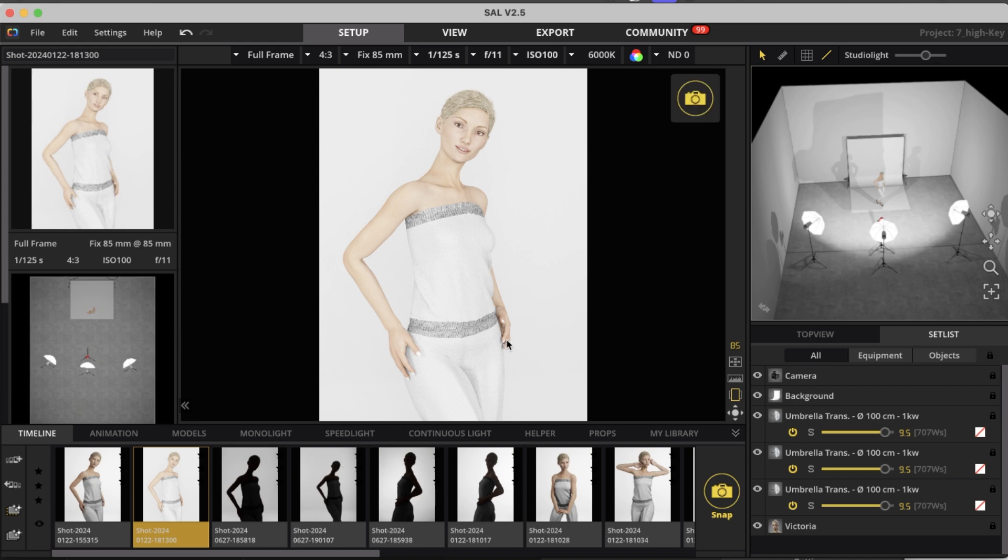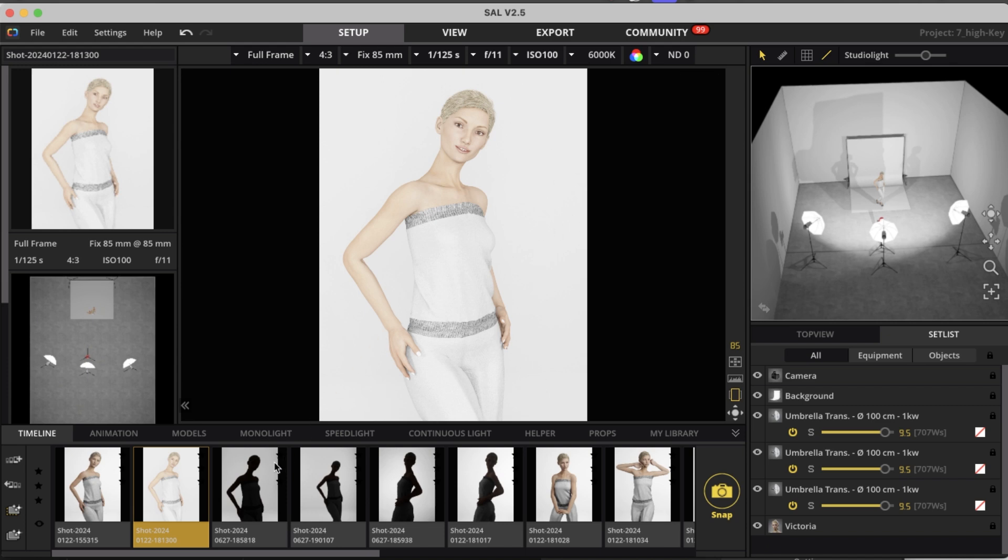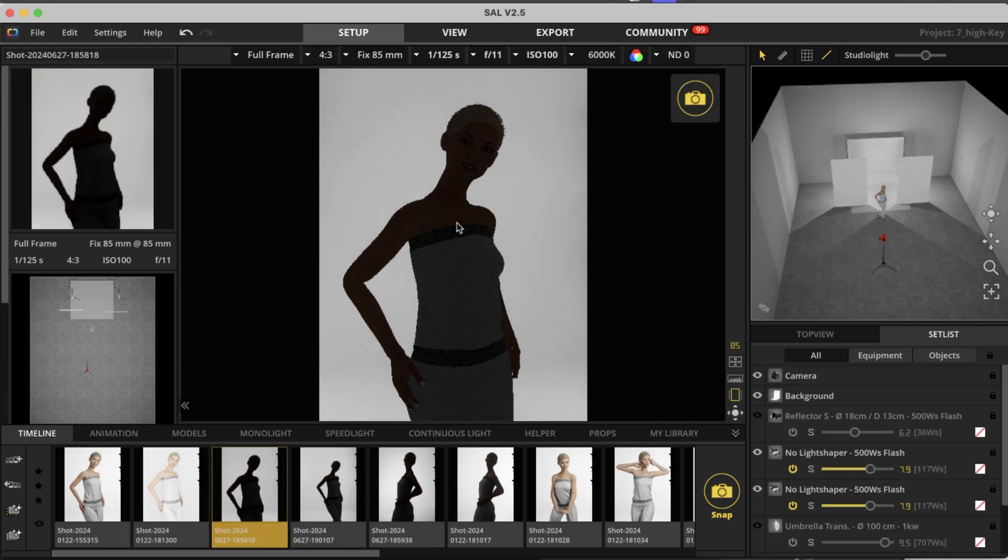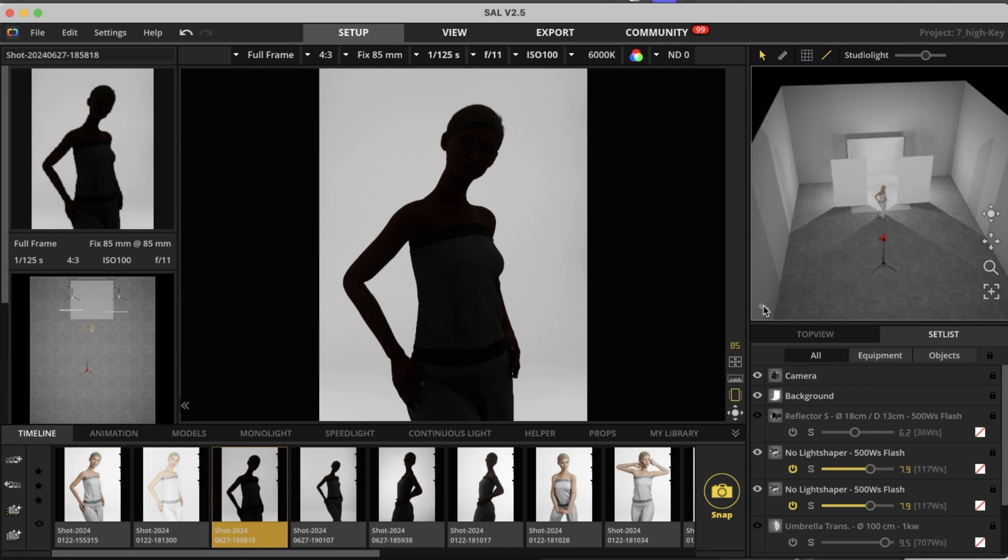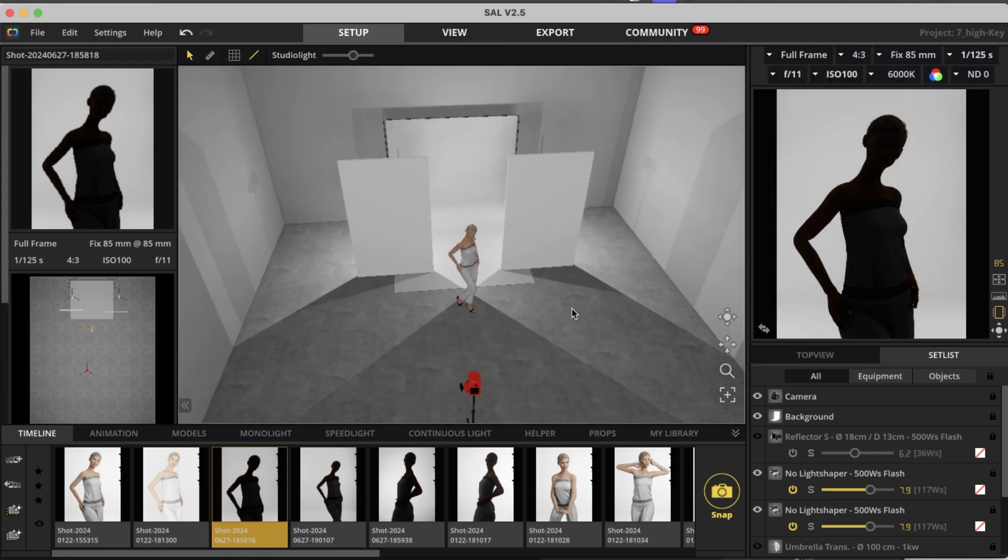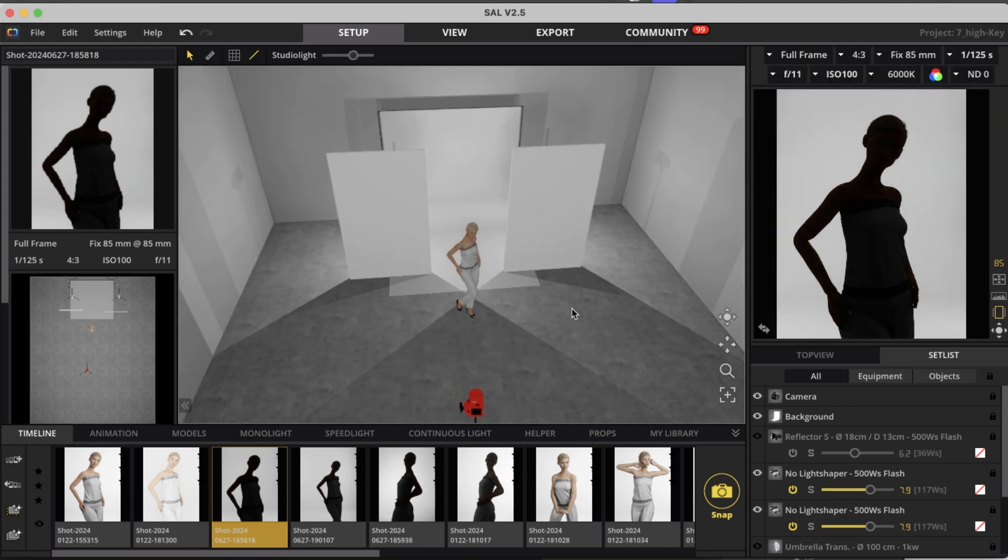So first we are going to talk about the background because the background needs to be lit separately from the model. So what I'm trying to do is get a clean silhouette for the model. So let's change the view here so we can actually see what's going on.